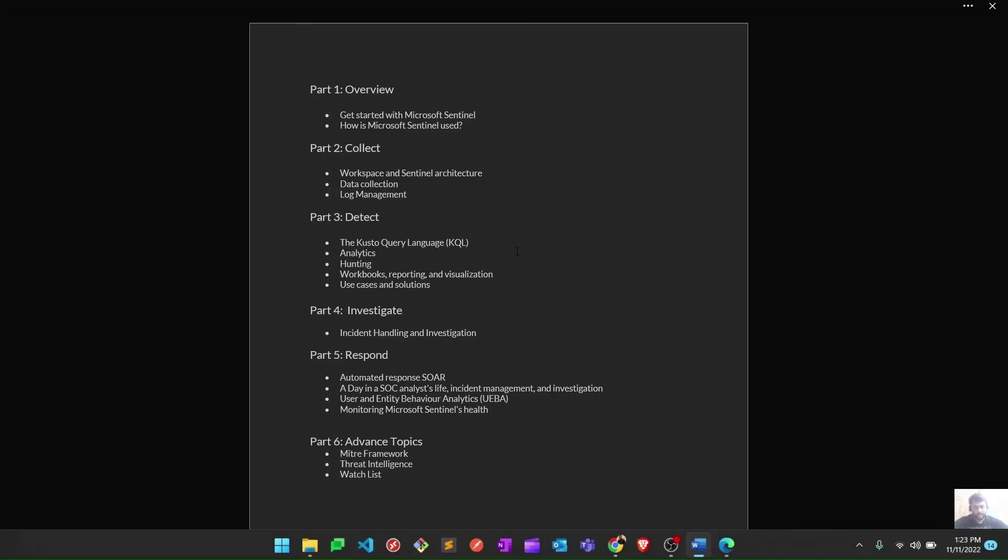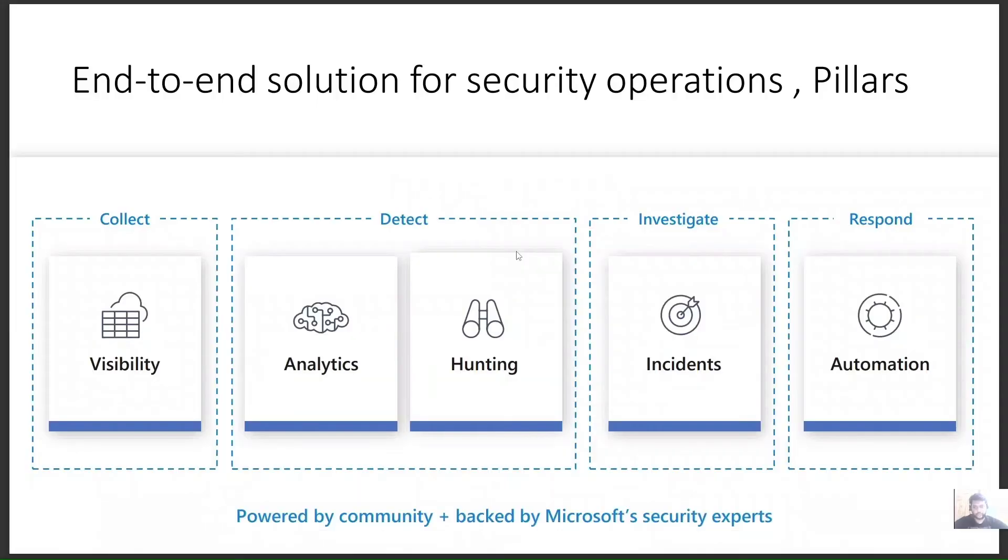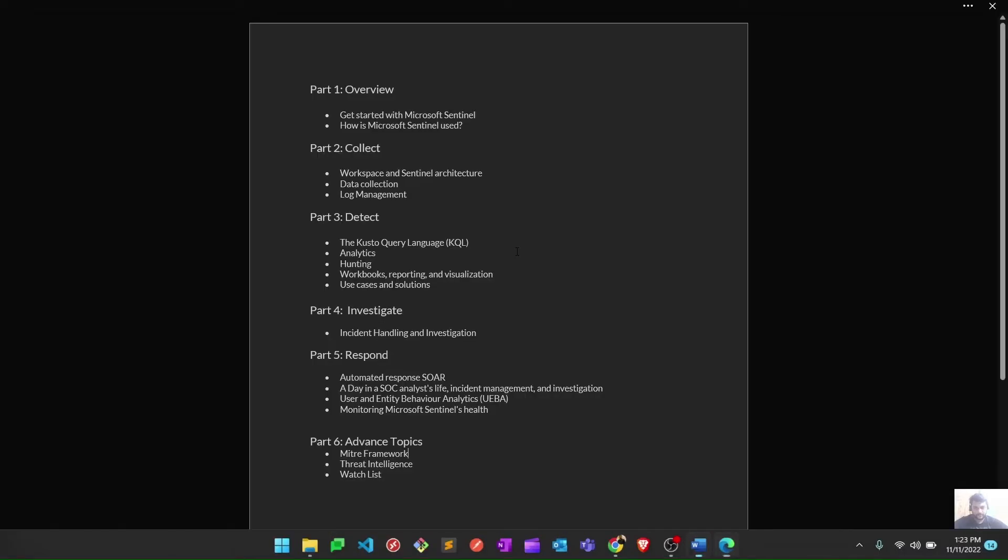After that, Part 3 is the Detect phase. You can correlate this with the second pillar where analytics and hunting are the main things. We'll learn about analytic rules, hunting queries, workbooks, and all that stuff for reporting and visualization. We'll also learn a bit about the Kusto Query Language (KQL), which is the query language behind this solution.